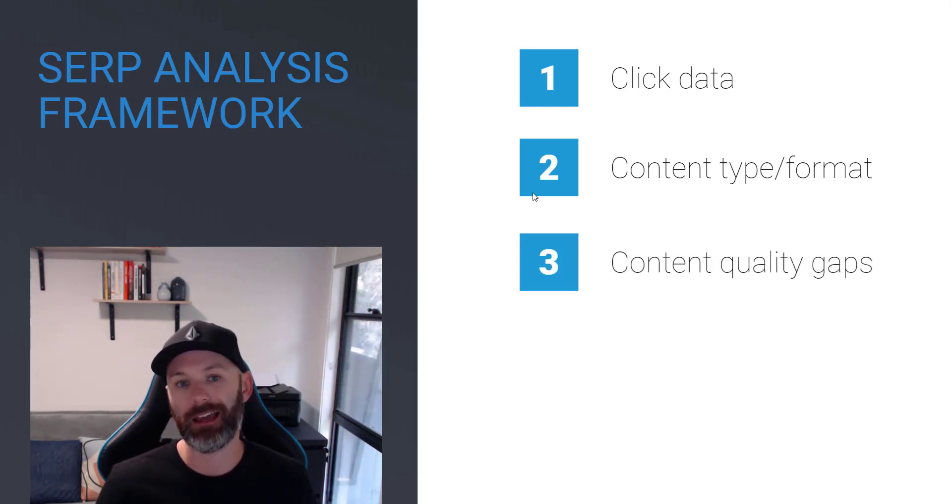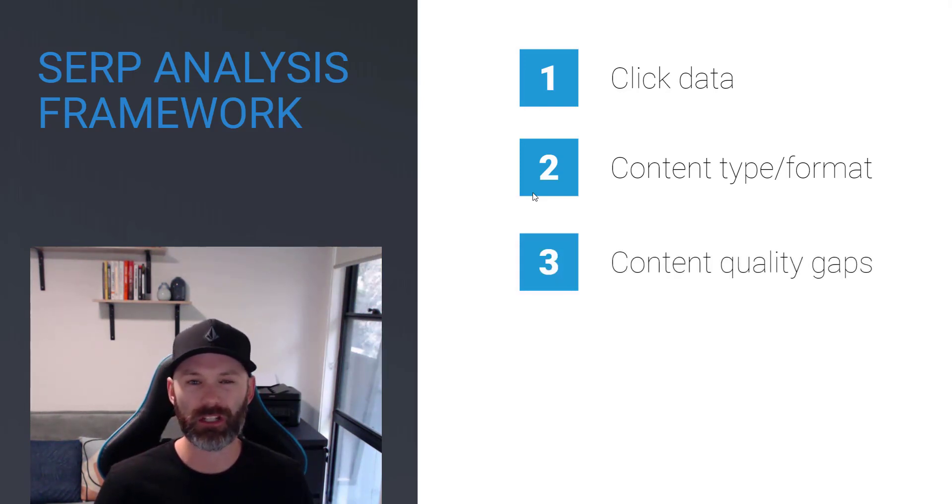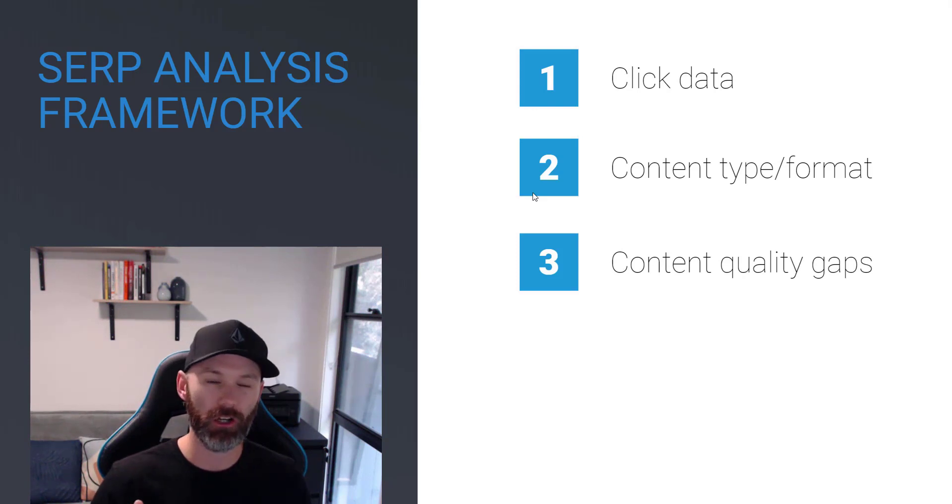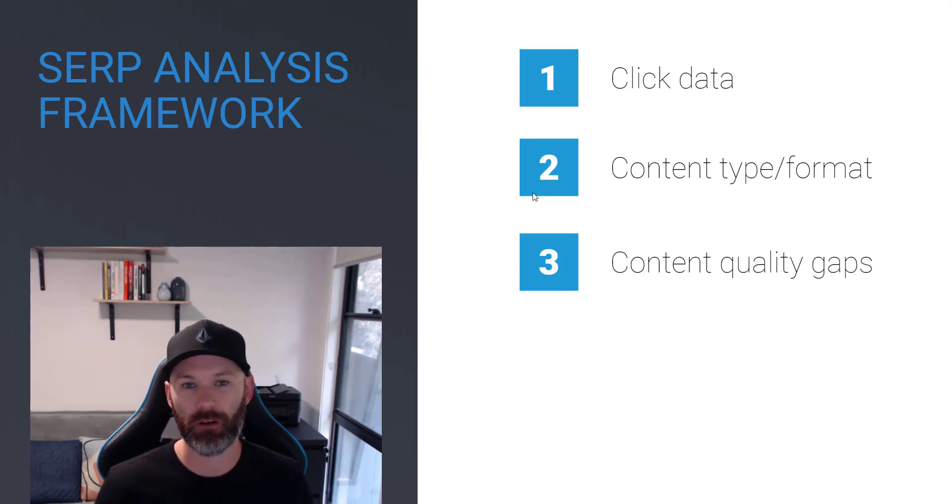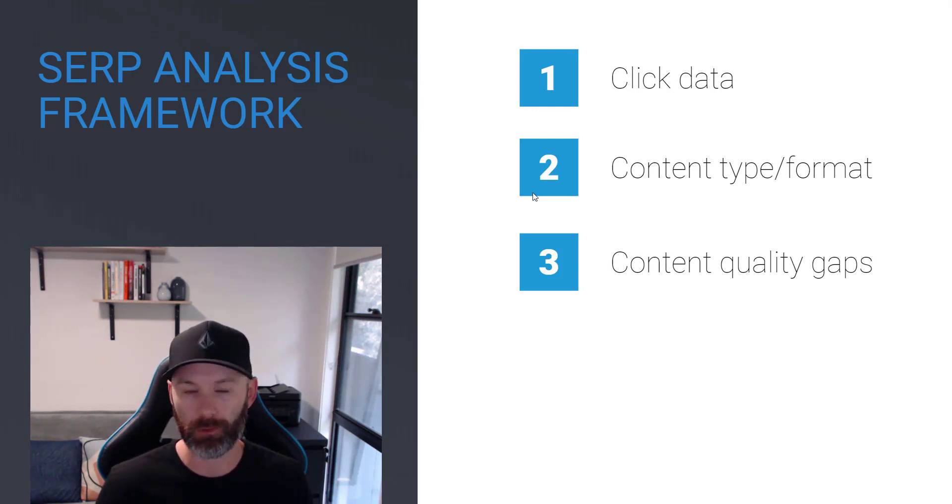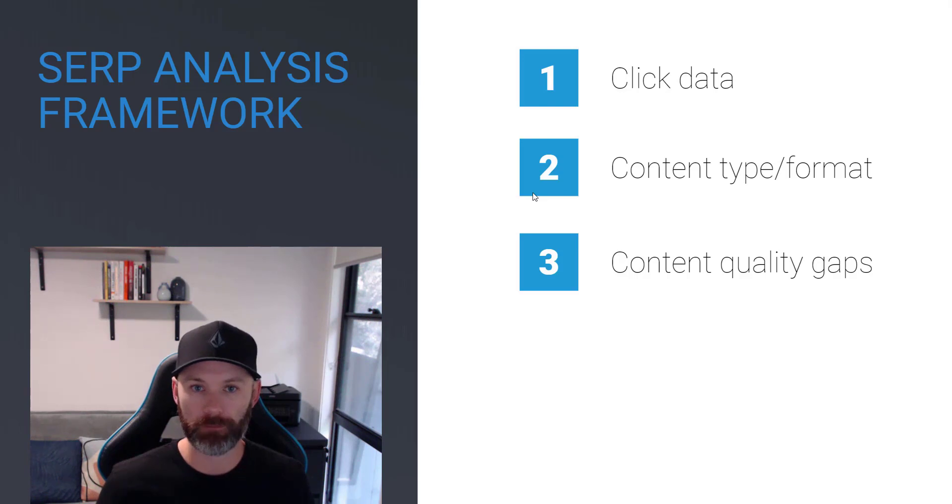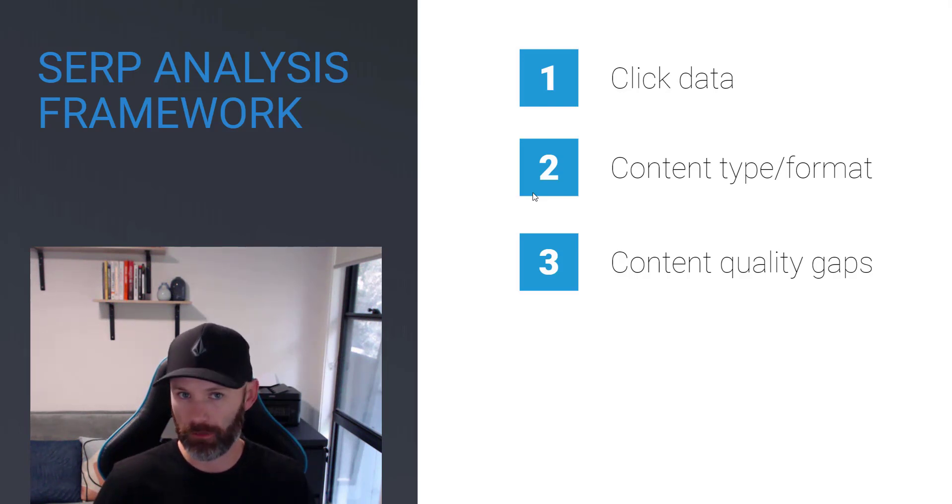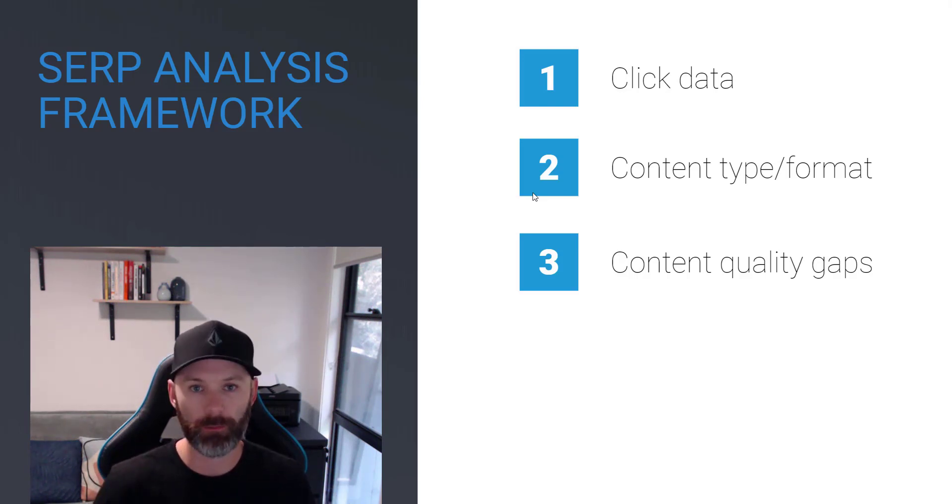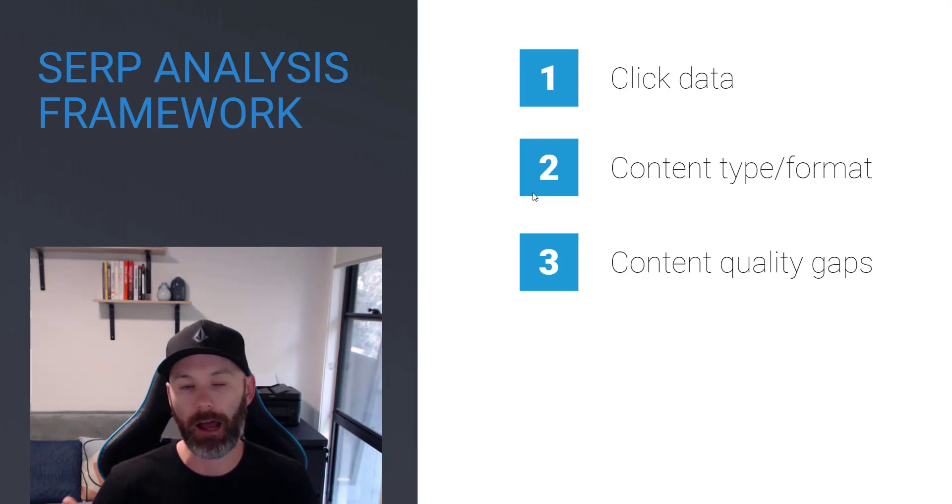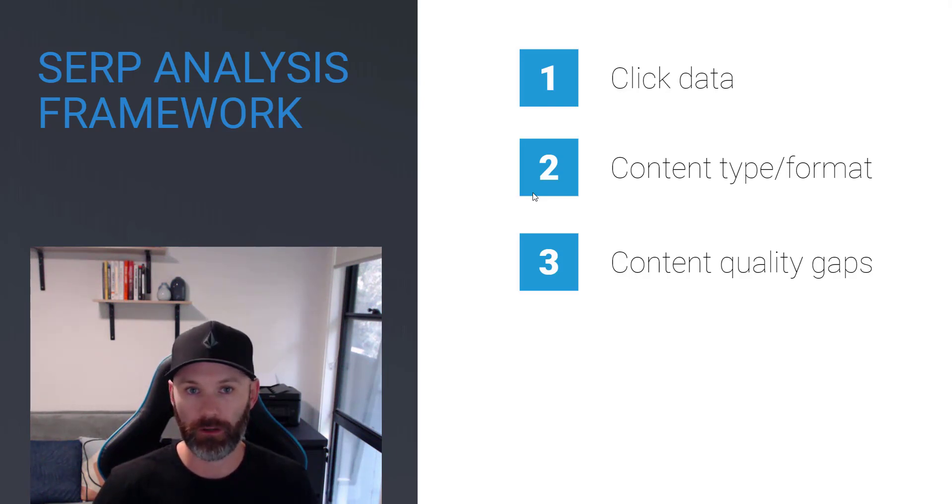The next thing I look at is content quality gaps. And we didn't really jump into this a lot in a dedicated video in the previous module. It's fairly self-explanatory. When I'm going through the qualification process, I like to look at the top five to 10 results and just see at a real top level, compared to my asset, are there opportunities to improve my content?